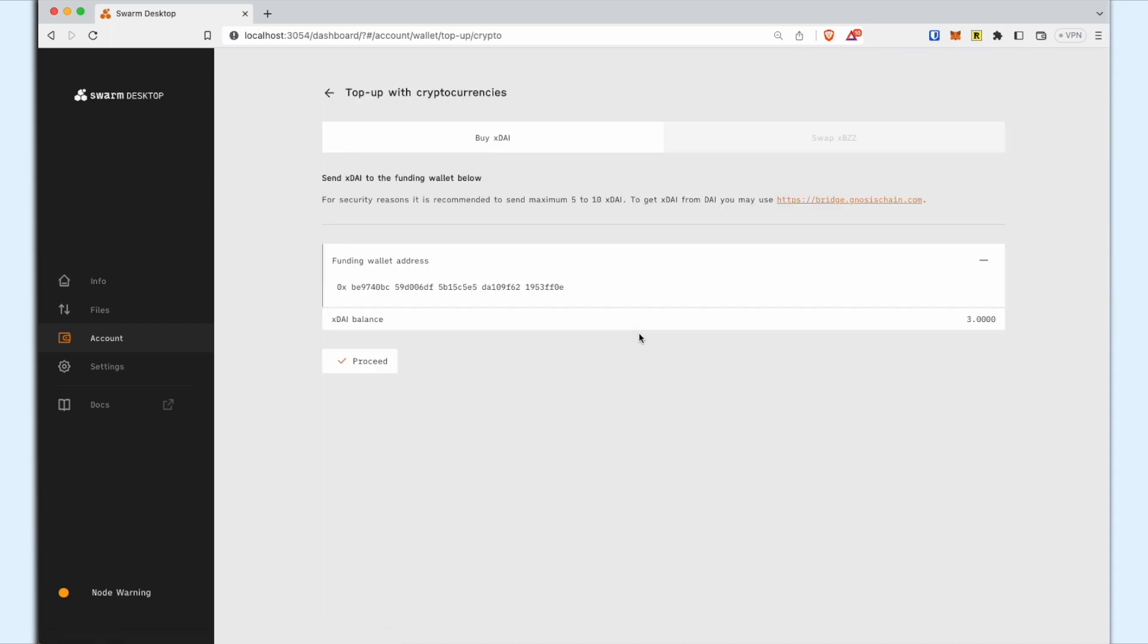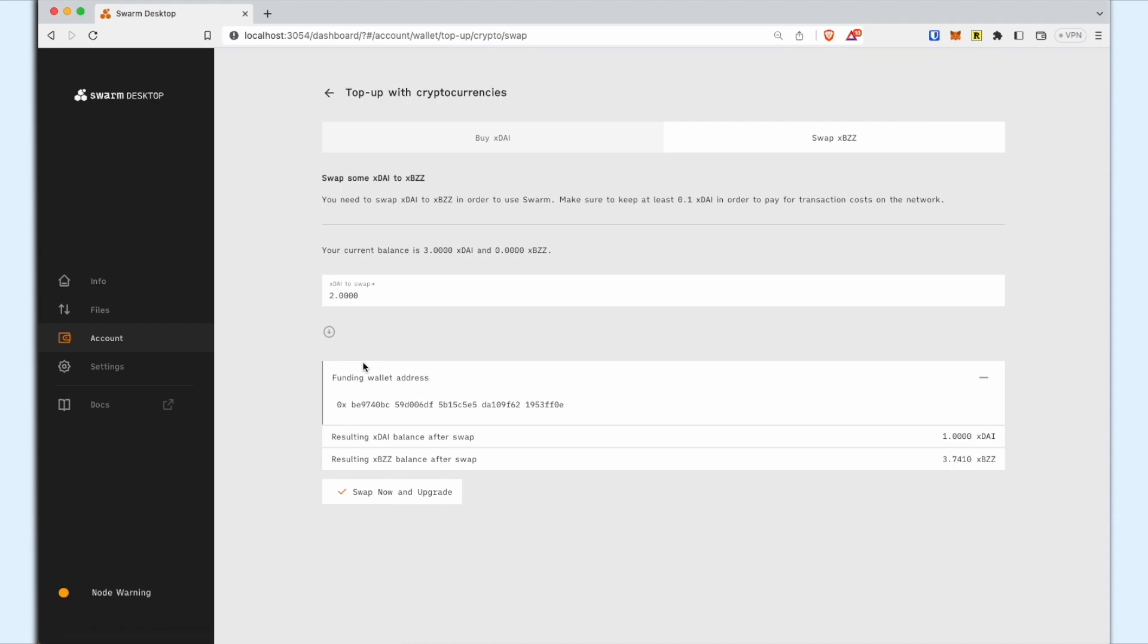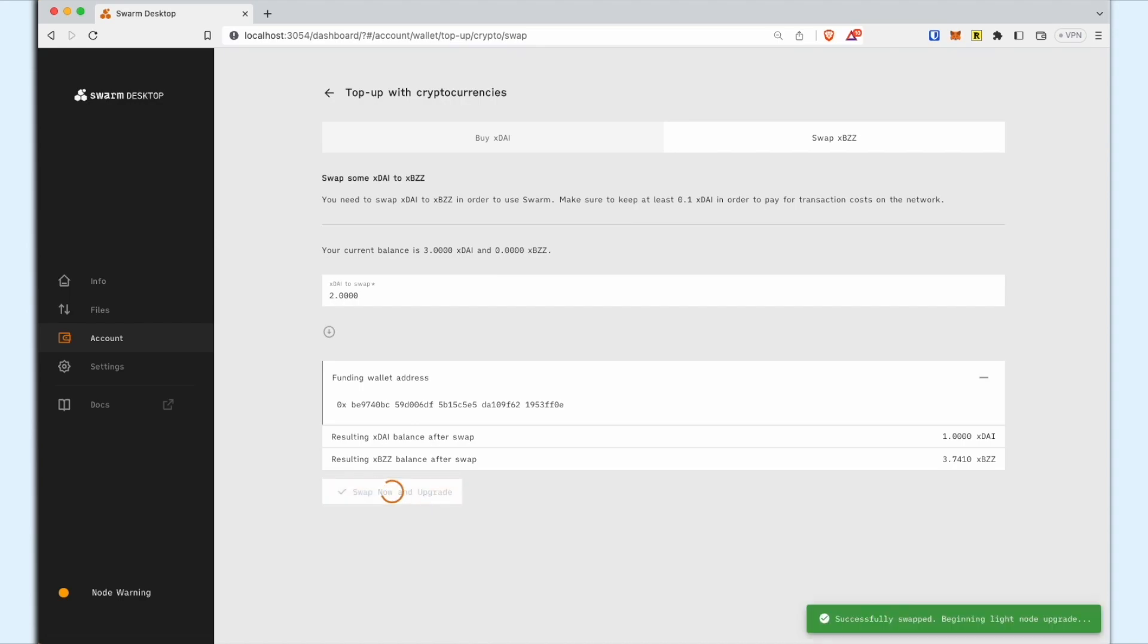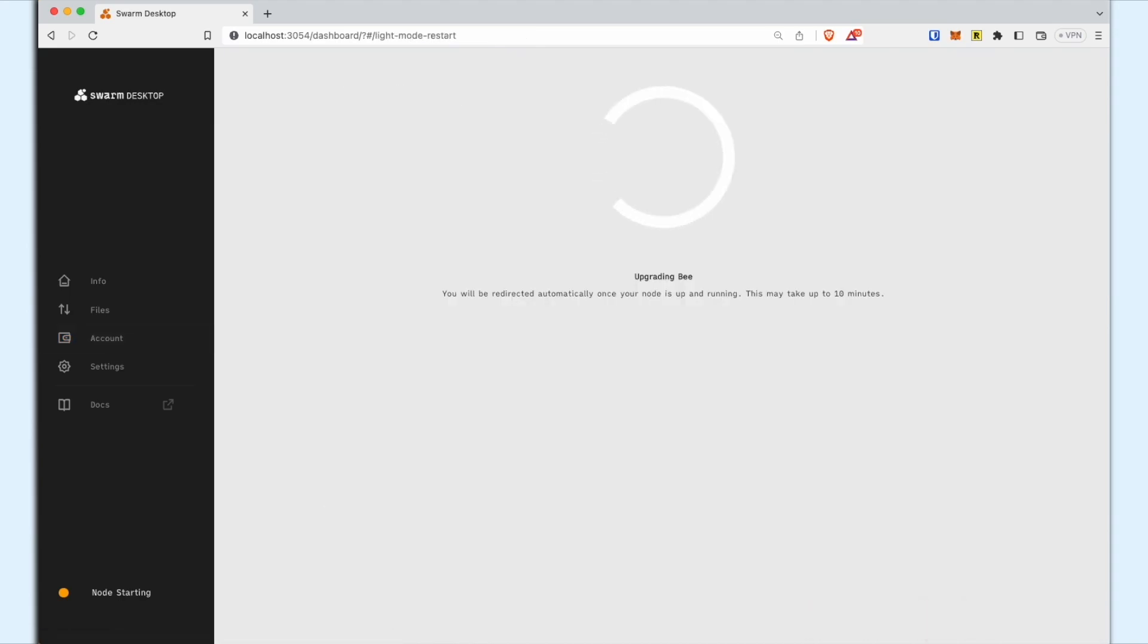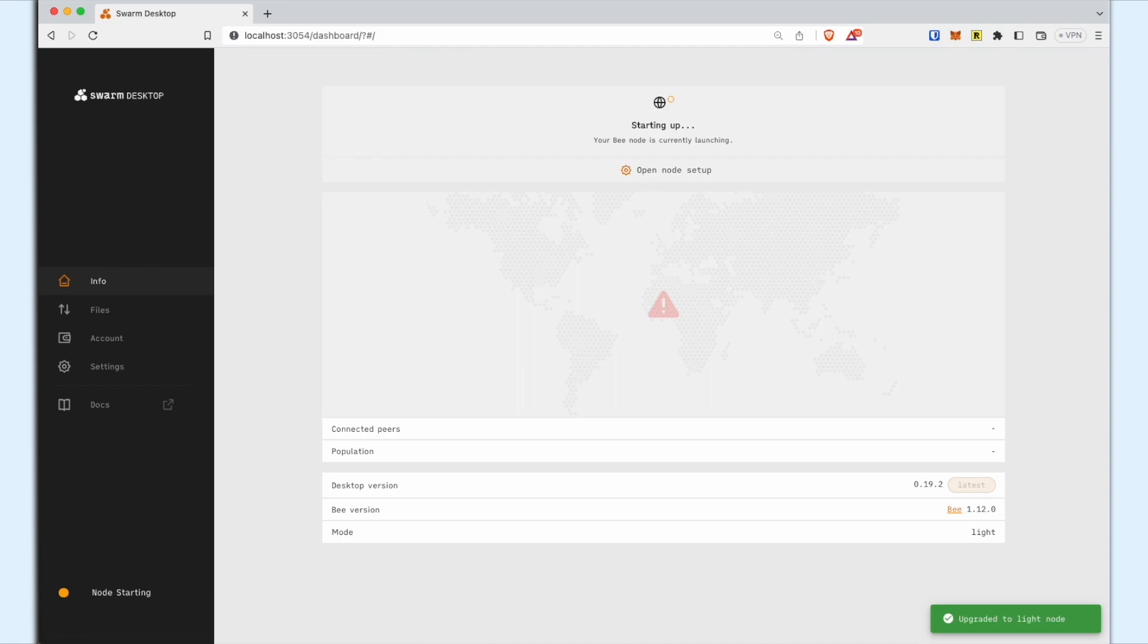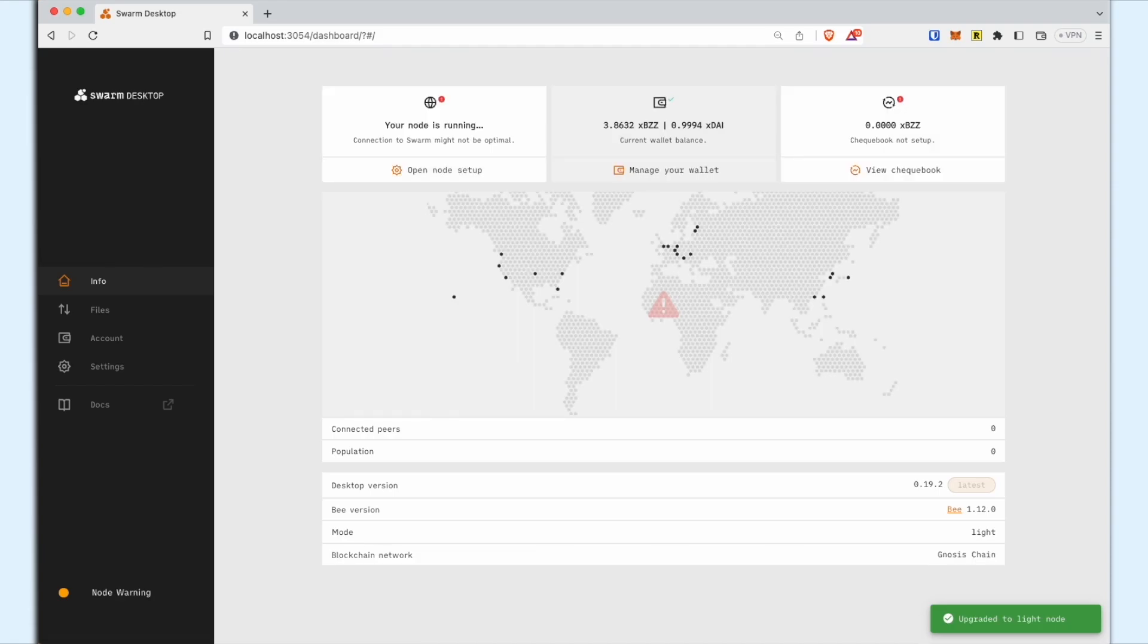Select the Use XDAI option. Verify your XDAI balance and click Proceed. Specify the amount of XDAI to be converted to XBZZ and click Swap Now. Your Node Wallet address will be credited with XBZZ. Your Node address is now funded with XDAI and XBZZ.